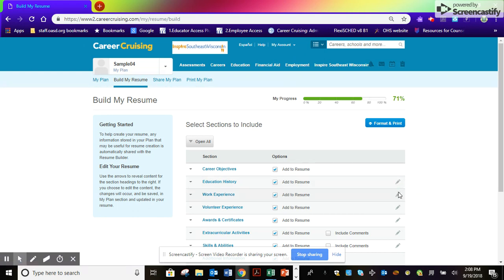This resume will be an extremely valuable resource for college applications, apprenticeships, scholarships, and employment.